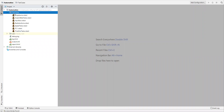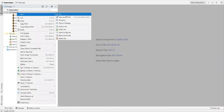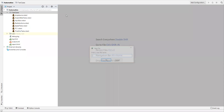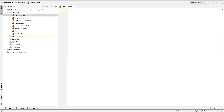Here under the automation project and test cases directory, I'm creating a new robot file. I'll name it 'close_all.robot' and click OK. Then it creates a new robot file.